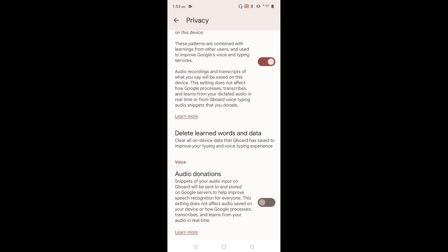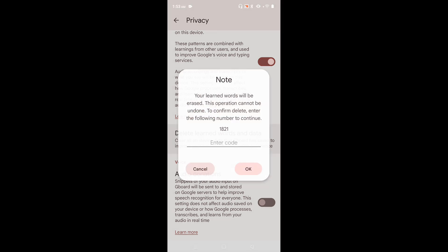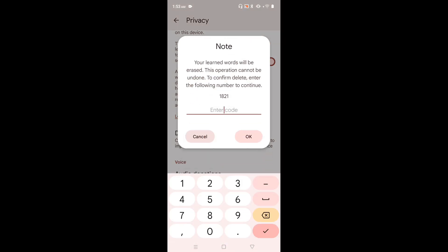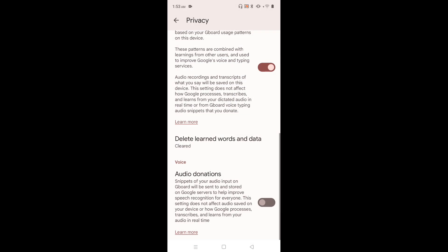If you want to delete all learned words and data, tap here. Then just type this number 1821. Okay, done. Cleared.